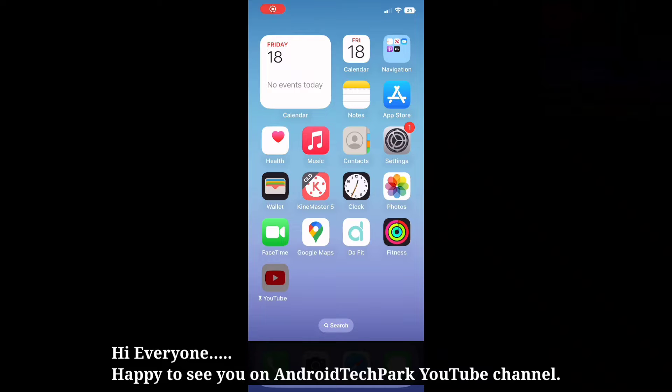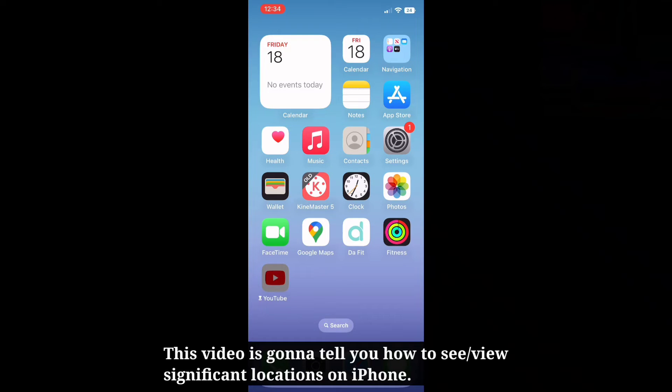Hi everyone, happy to see you on Android Tech Park. This video is gonna tell you how to see significant locations on iPhone.